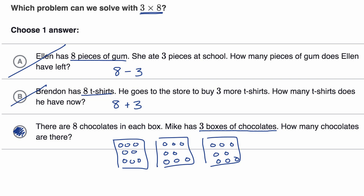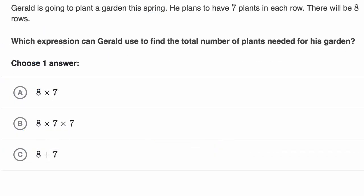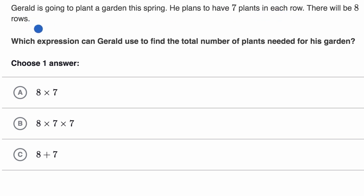Let's do another example. Gerald is going to plant a garden this spring. He plans to have seven plants in each row, and there will be eight rows. Which expression can Gerald use to find the total number of plants needed for his garden? Pause this video and see if you can figure that out.